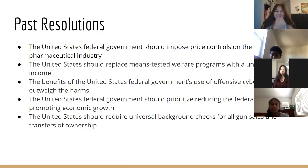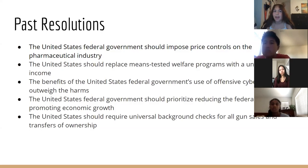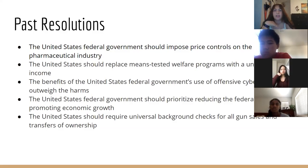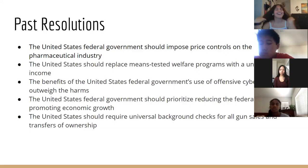Resolutions are what you debate about. One that Veronica and I did as our first one was: 'The United States federal government should impose price controls on the pharmaceutical industry.' For pro, you'd argue they should impose price controls because otherwise pharmaceutical companies will raise prices, sick people without money will keep getting worse, and the rich keep getting richer. For neg, you'd argue against price controls.